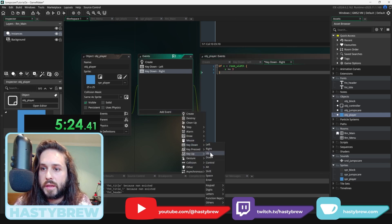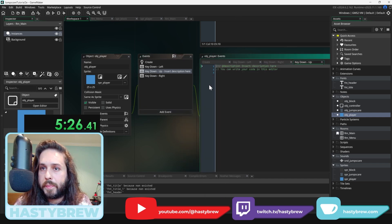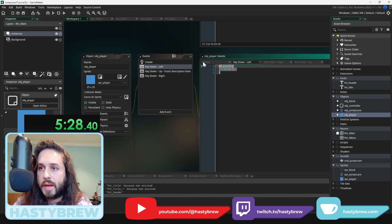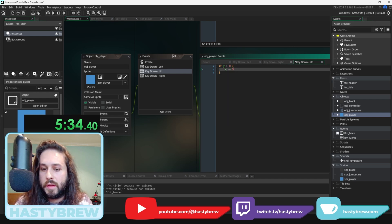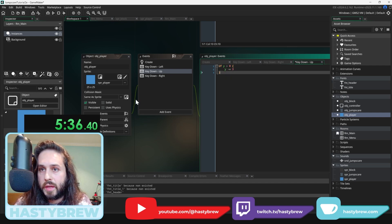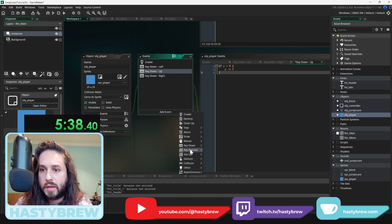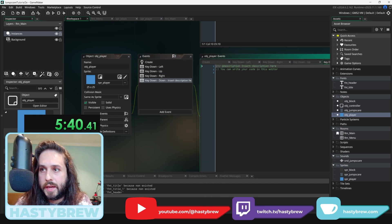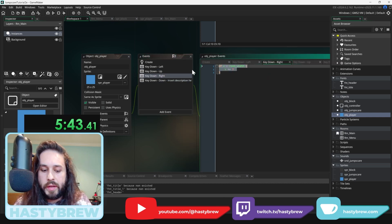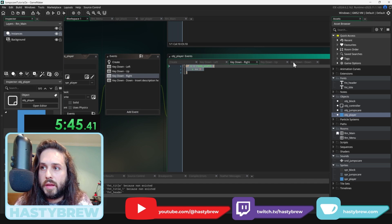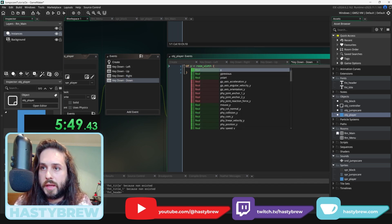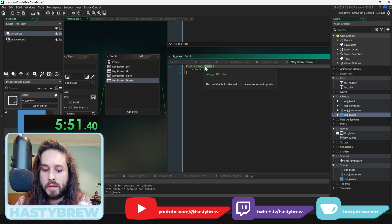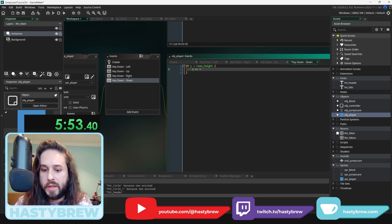Same thing for up and down. Key down up is similar to left — if Y is greater than zero, then Y minus equals 3. Key down down is similar to key down right: if Y is less than room height, then Y plus equals 3. This gives us basic movement.